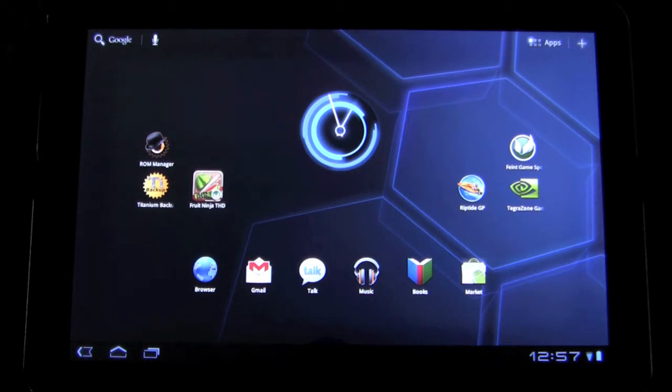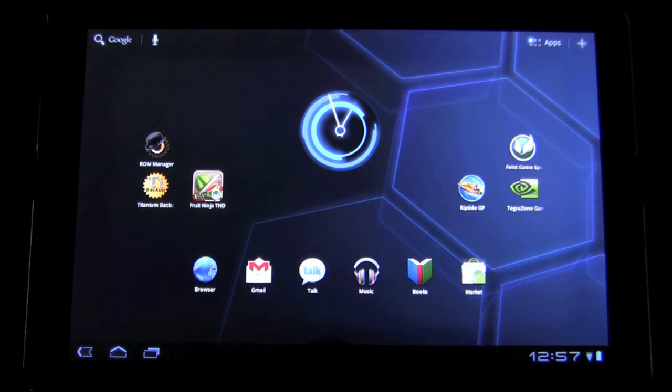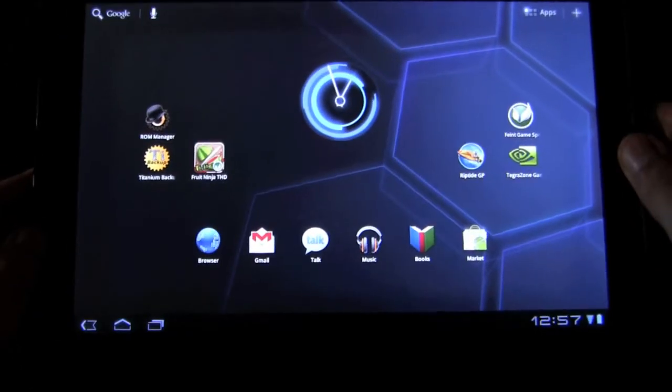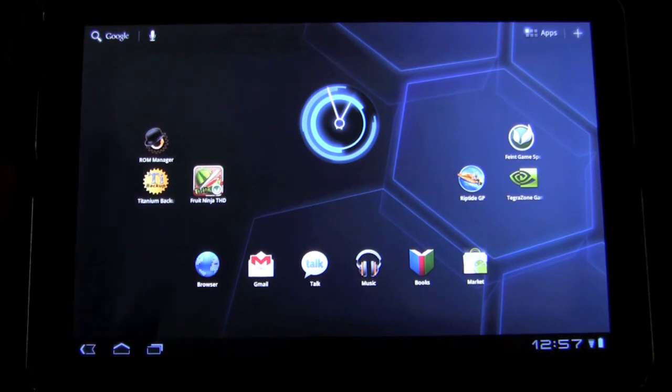So once you download that, you want to pop it in your SD card. I just used an external PC and popped it in my SD card reader and then loaded it that way and then put the SD card in my Zoom while it was off.